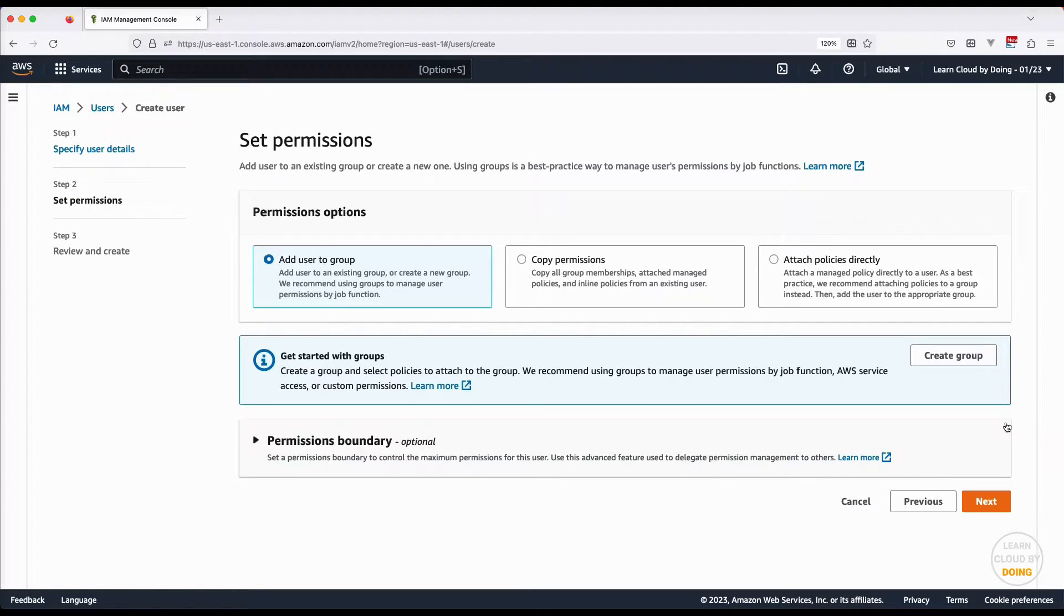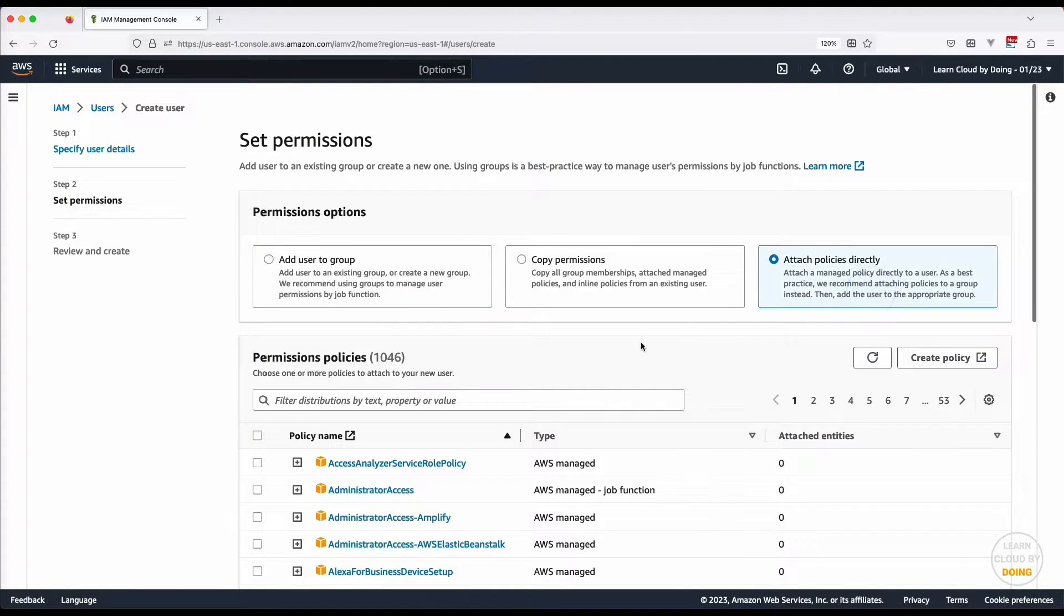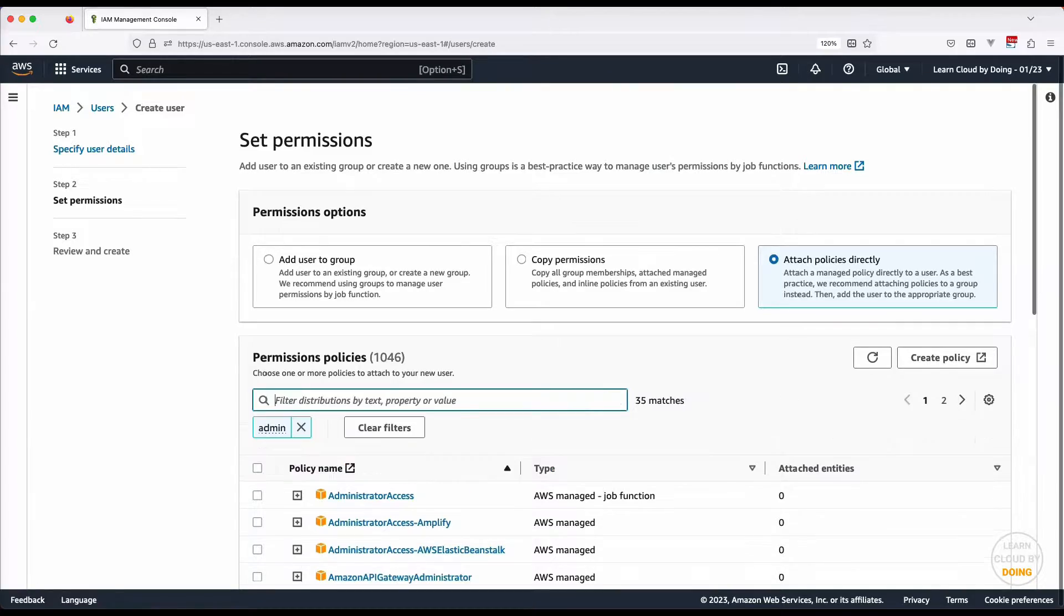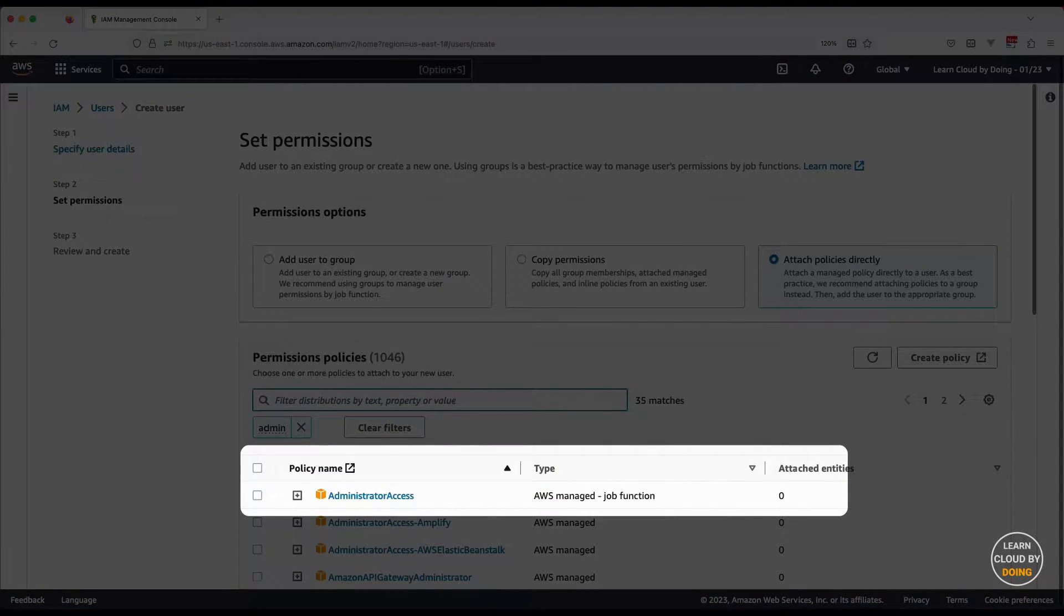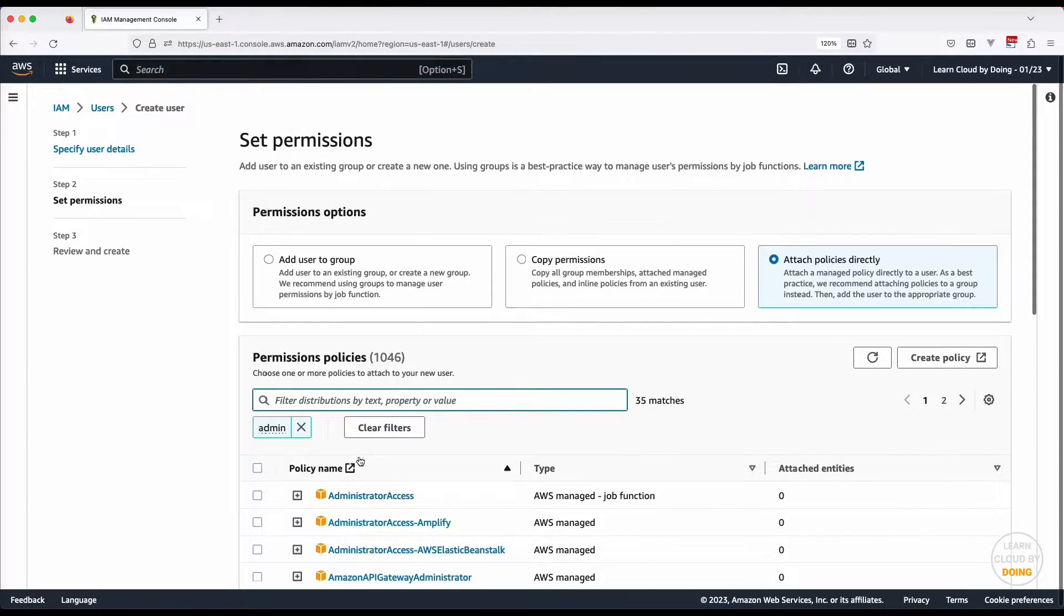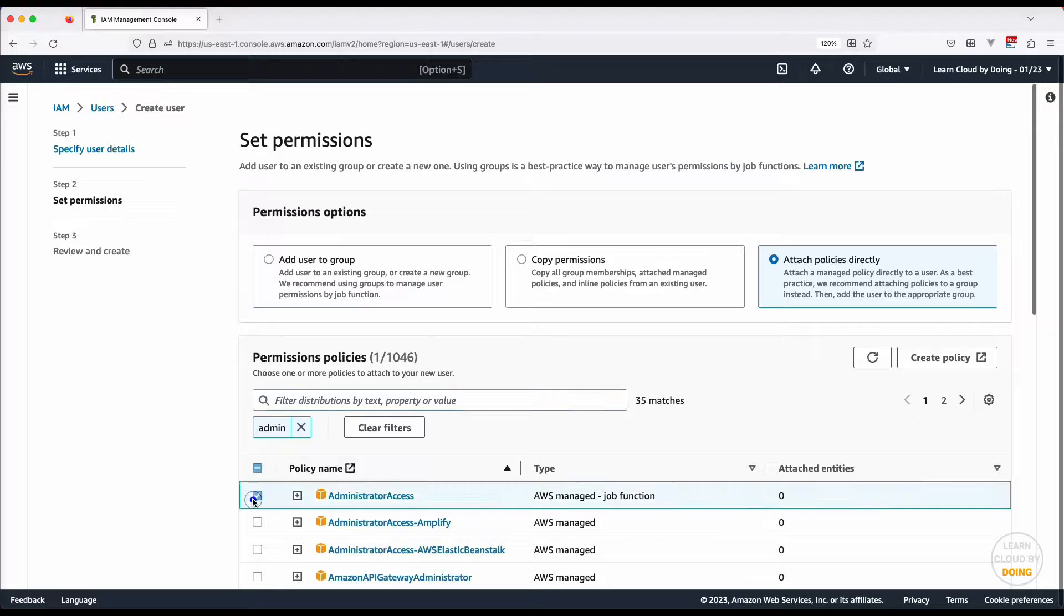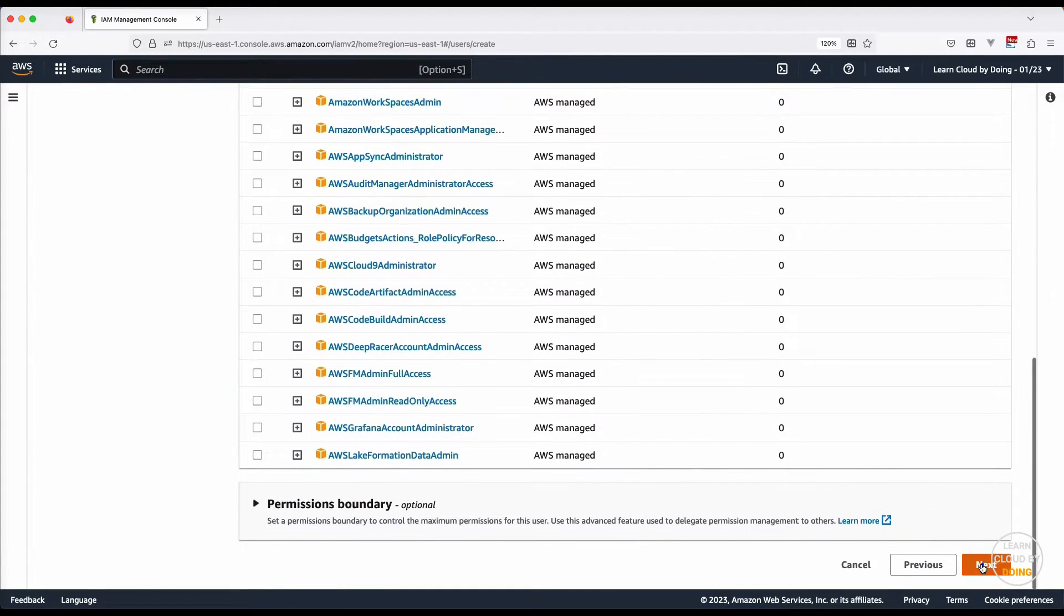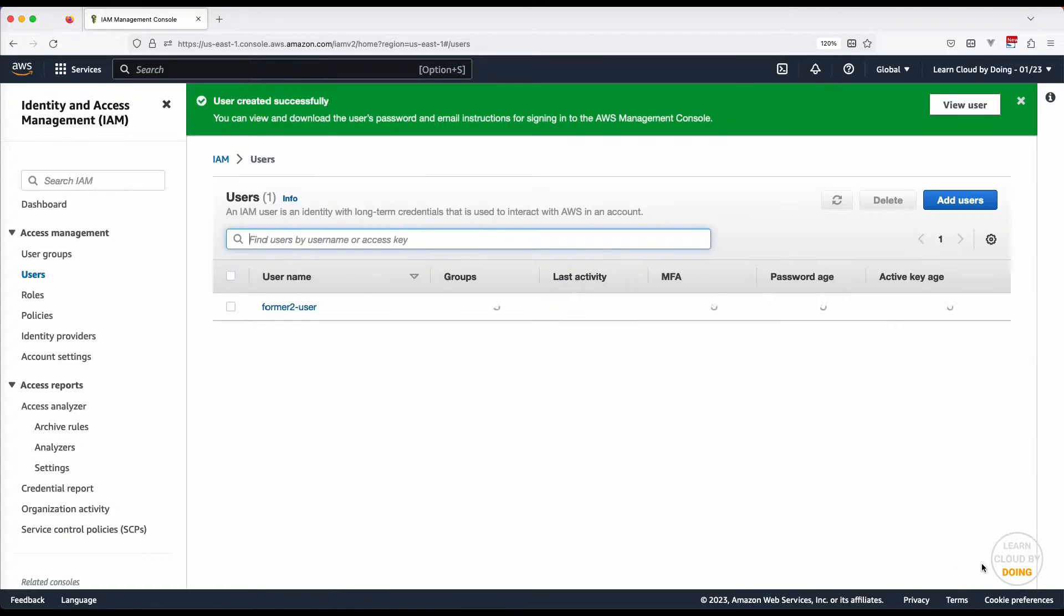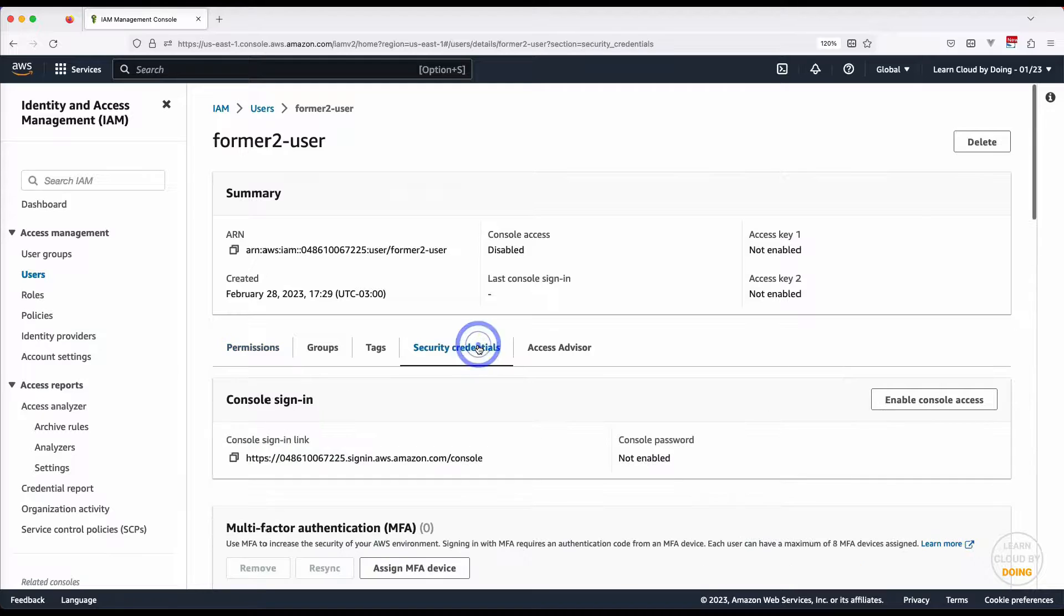In this video, we use administrator access, but be aware that this is too permissive for this job. Create your new user credentials and save them for later usage.